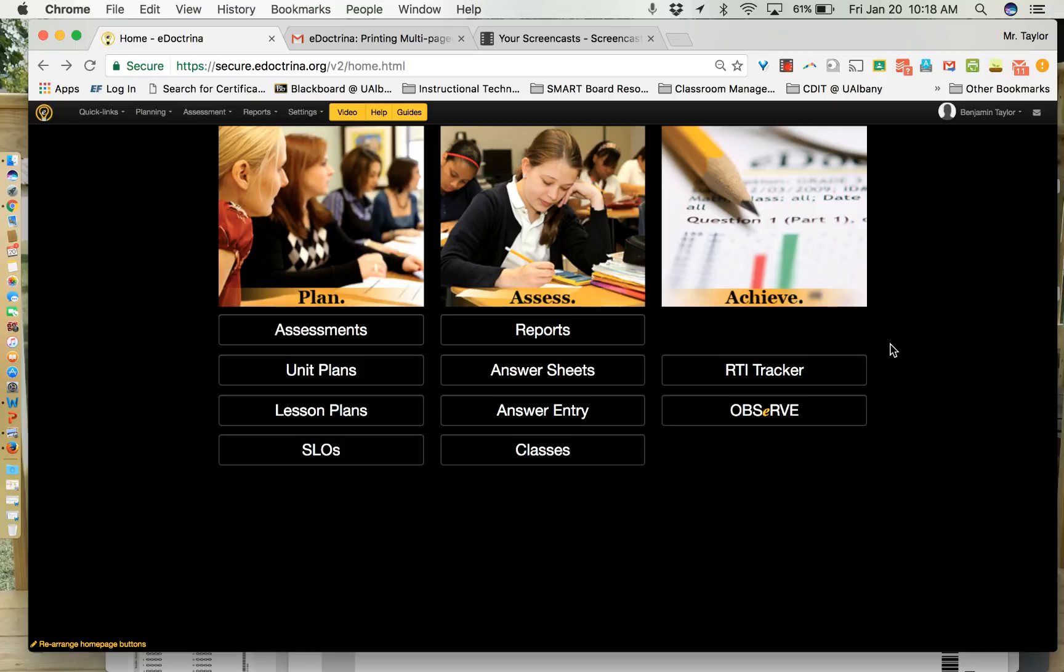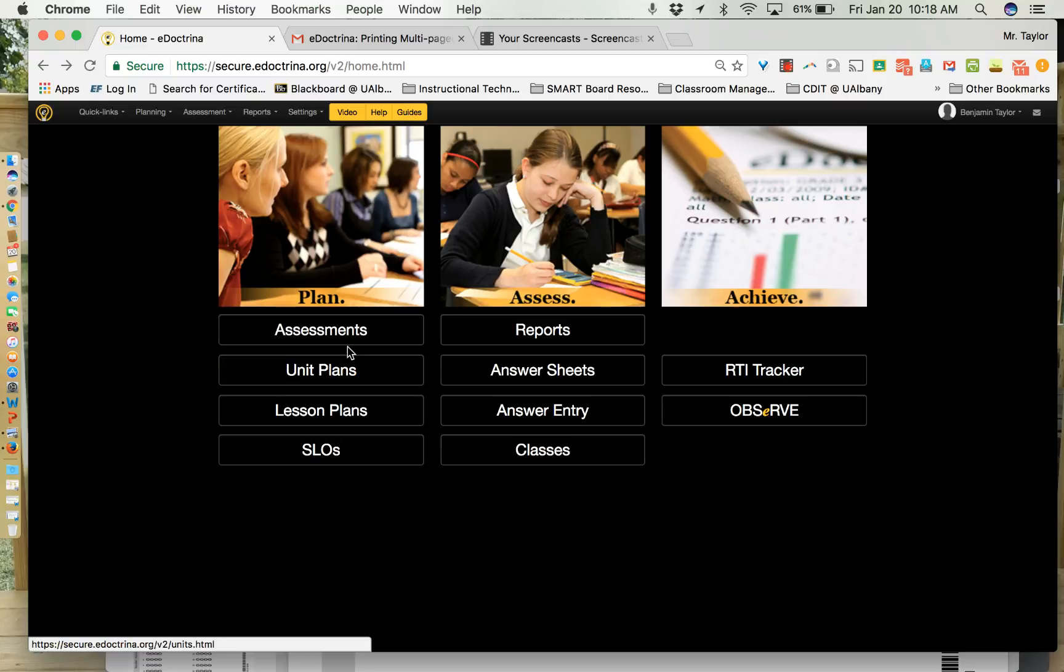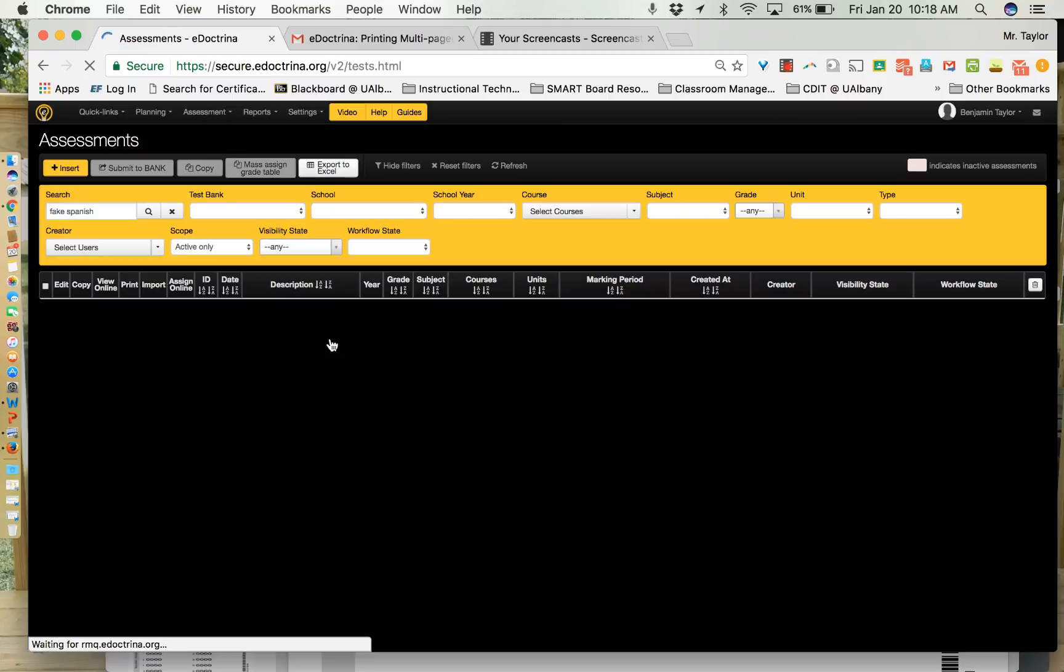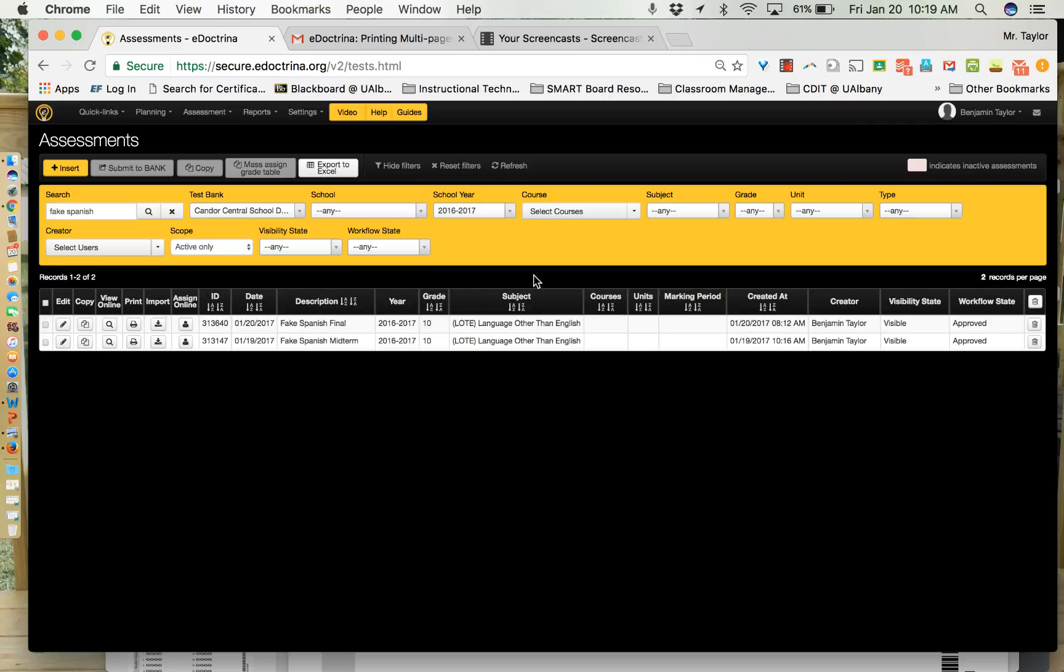So we're going to go ahead and get started. We're going to make sure that we're logged into eDoctrina successfully. If you're still having issues logging into eDoctrina, please reach out to either Matt or myself and we can help you with that process. What we're going to do is get started right with assessments. You can either go to assessment up here on the top navigation bar or you can click assessments under the plan section. Now what you're going to do is click the insert button if you want to create a new one. It has a plus and then it says insert.